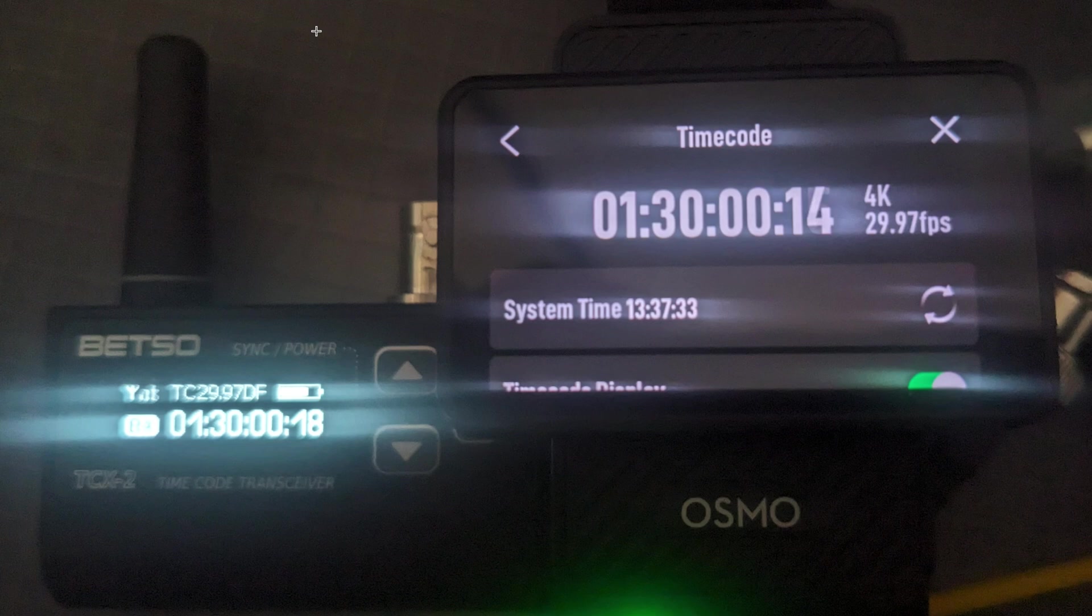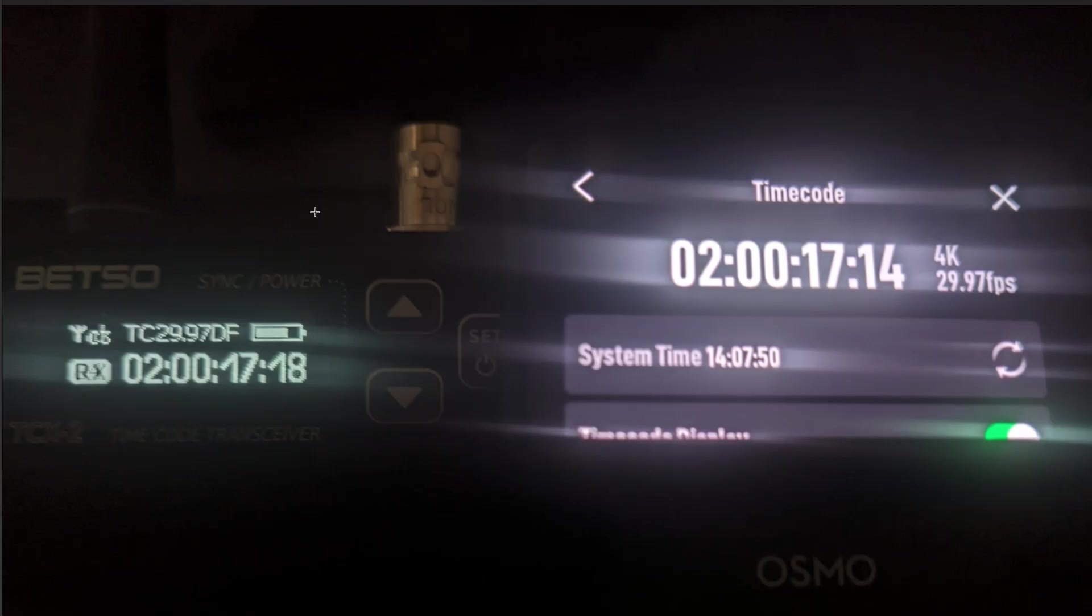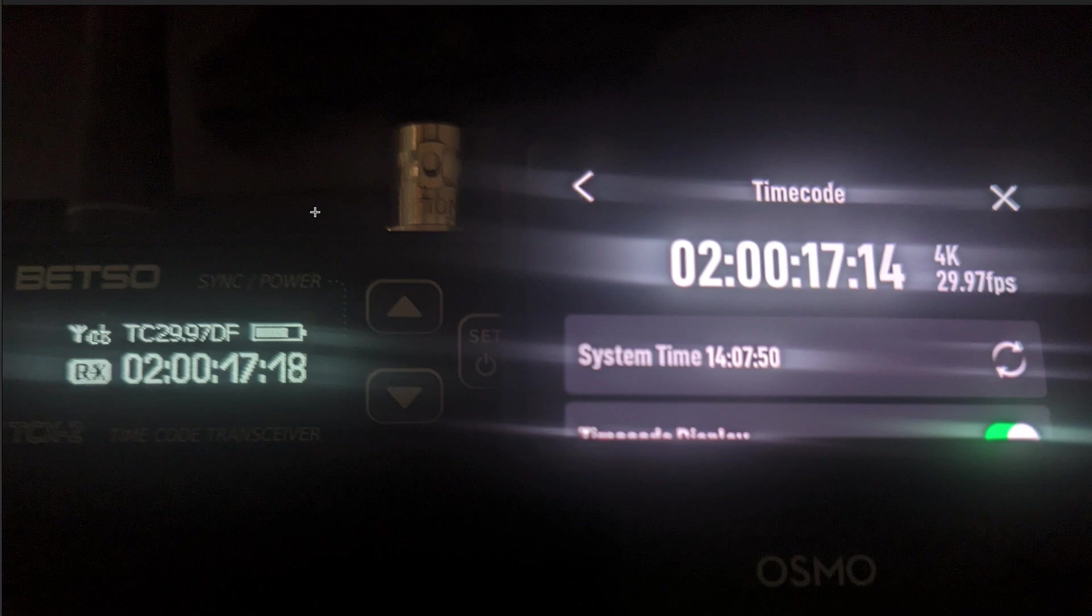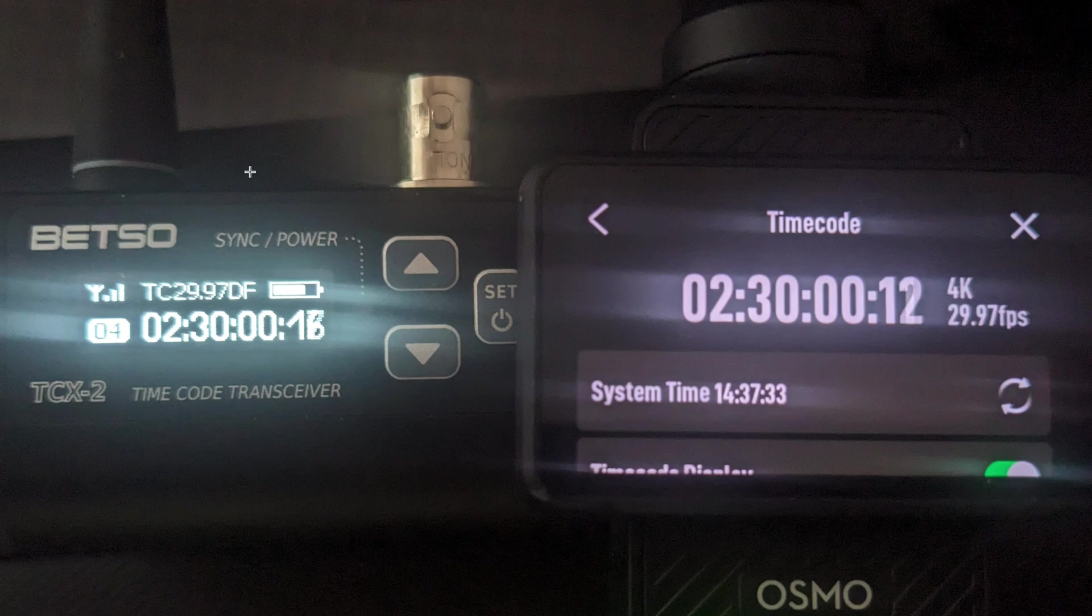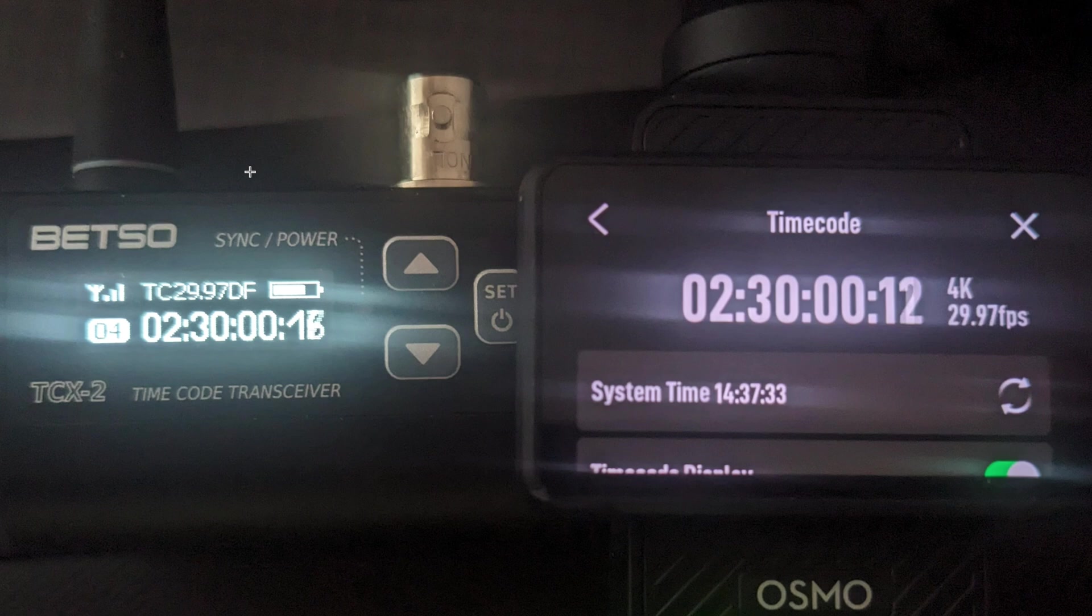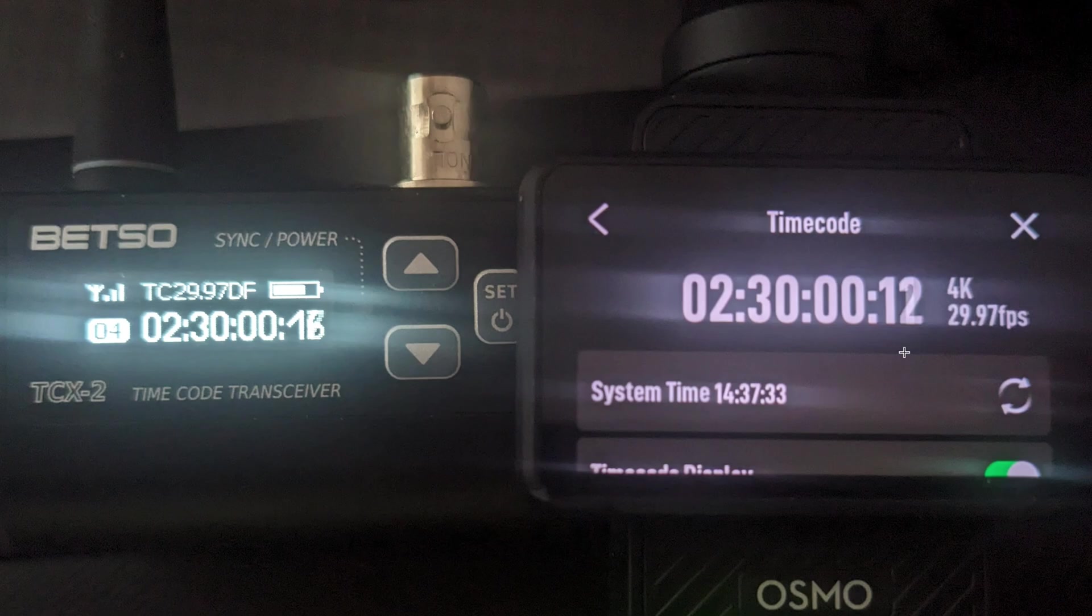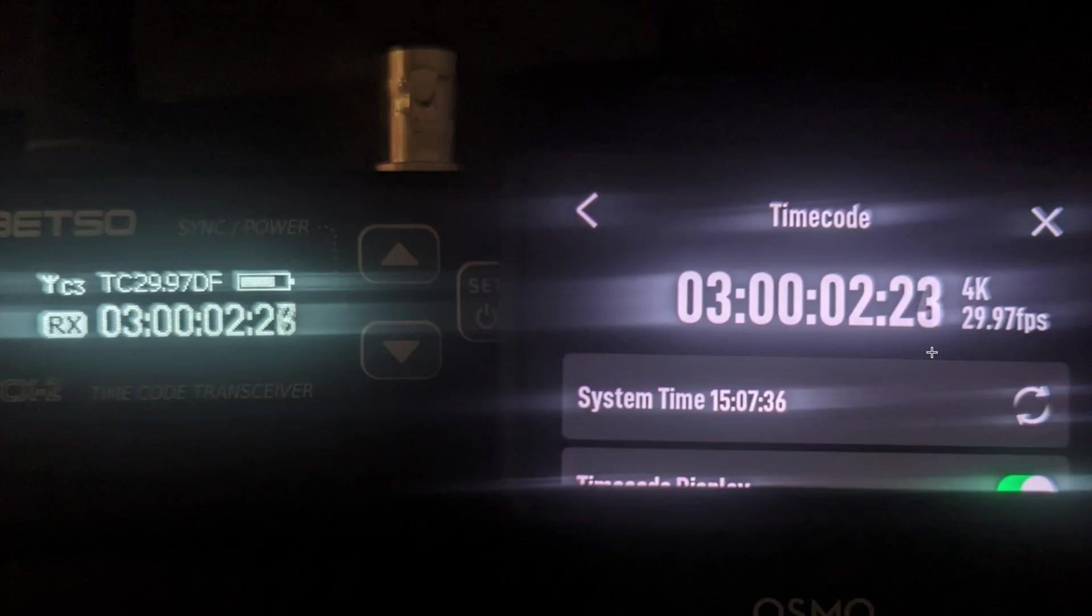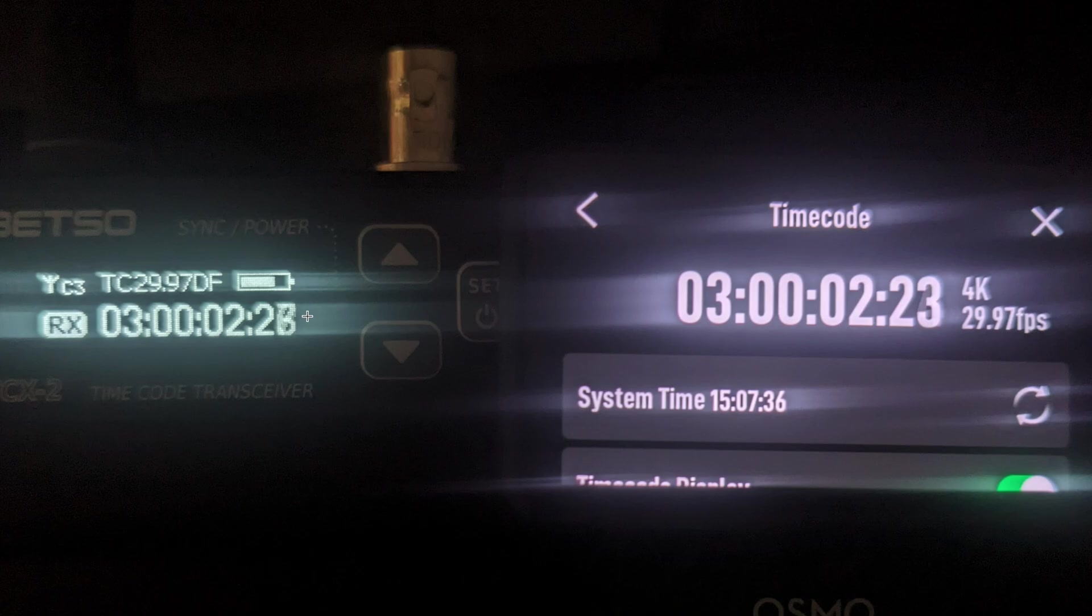Here we are at the 30 minute mark, and you can see that the Osmo is reporting that it is about four frames behind. Here we are at the one hour mark, and we are again approximately four frames behind. Here we are at the hour and a half mark, and we are maybe edging towards four and a half frames behind. You can see that the 16 is turning into 17 here on the Betso, and we are on one turning into two on the Osmo. Here we are at the two hour mark, and we've actually caught up a little bit. We're 23 here, 26 turning into 27 here. So that's like three and a half frames.